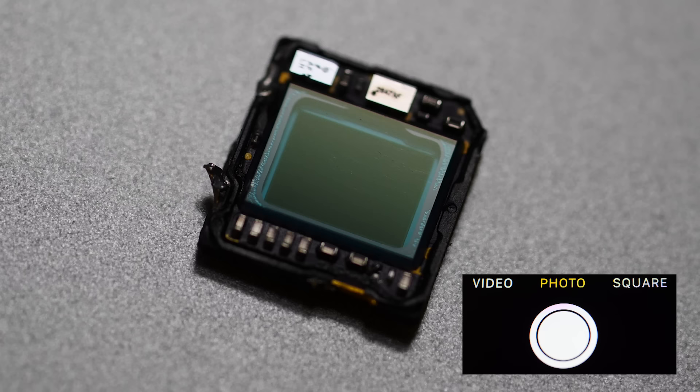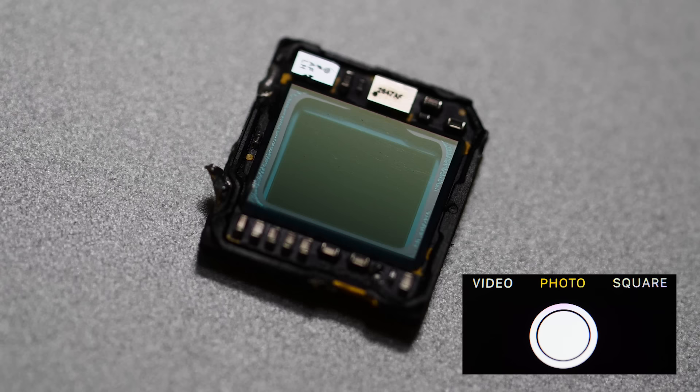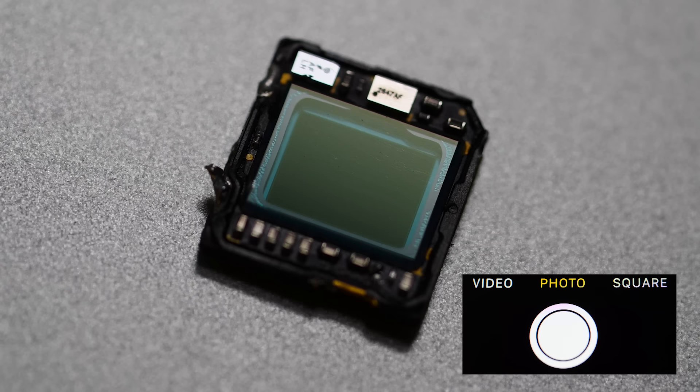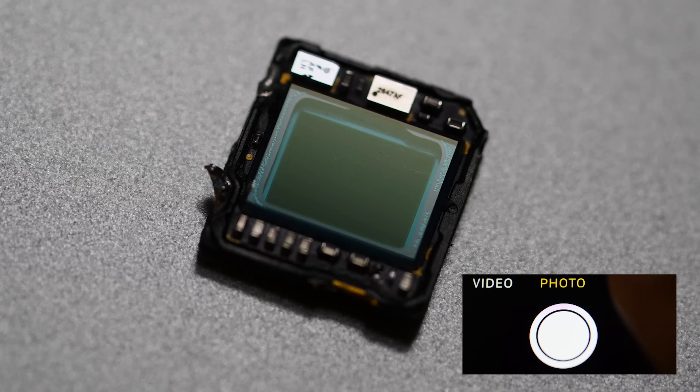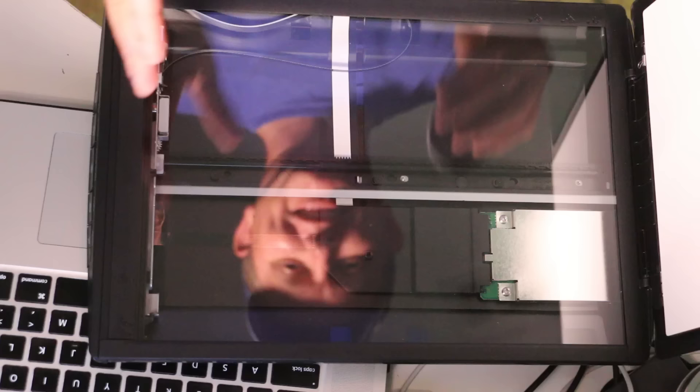So when you take a photo or a video with your phone, you would think that it would expose that entire chip at one time, like snapping a photo. That's not how it works. It actually scans down the chip, and that's how images are created. This is called rolling shutter, and it's the exact reason your cell phone makes weird shapes out of fast-moving objects.